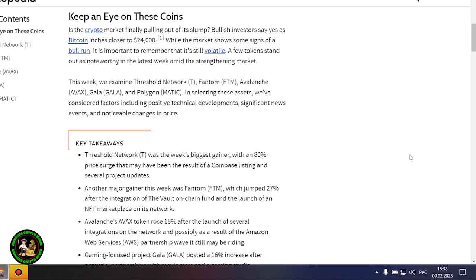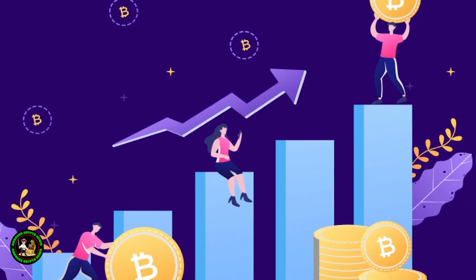Is the crypto market finally pulling out of its slump? Bullish investors say yes as Bitcoin inches closer to $24,000. But Bitcoin itself is unstable now. There is no certainty that it will grow.